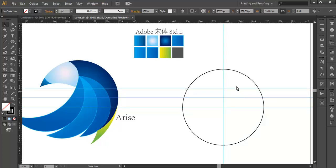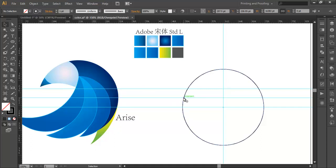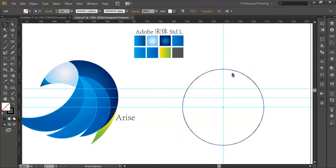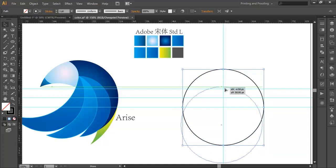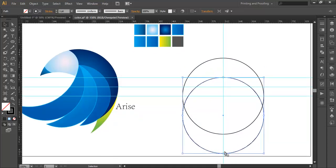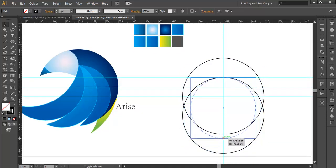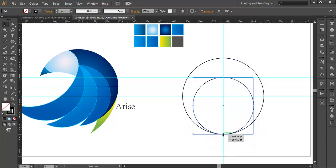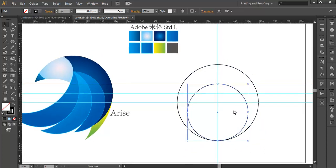The reason we are using these guides is to make sure that this point starts from here, and the peak point should be at this intersection — that's the important thing. So we'll duplicate this circle with Control+C, Control+F, and bring it down using Shift to keep it straight. Then just scale it down from here until the shapes are coinciding — you can see it forms a shape like this.